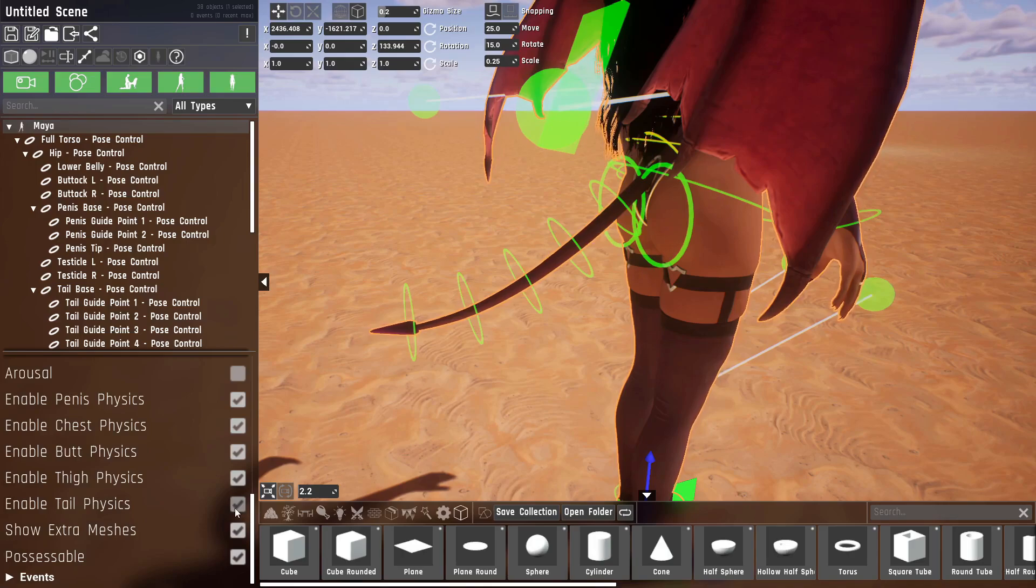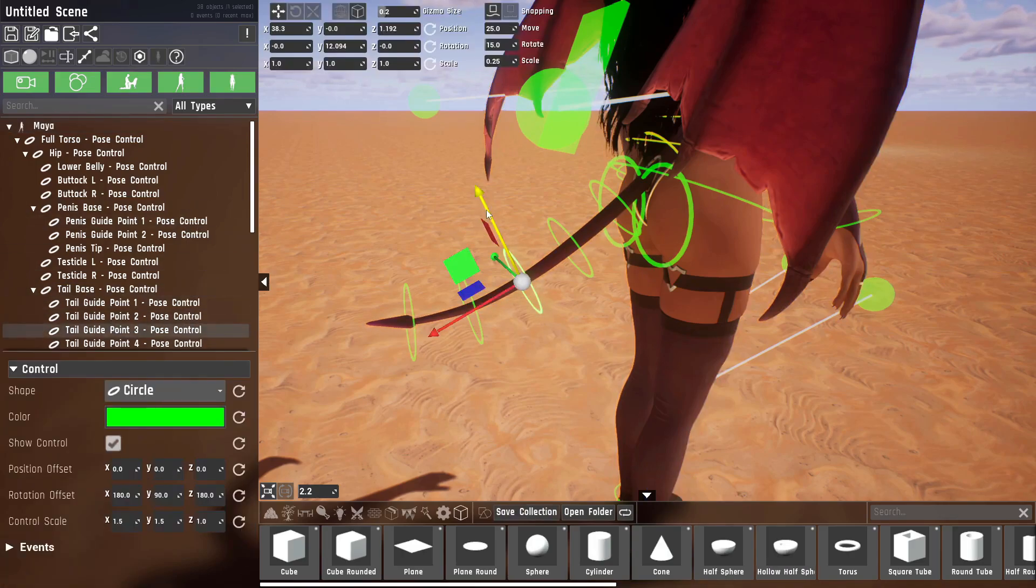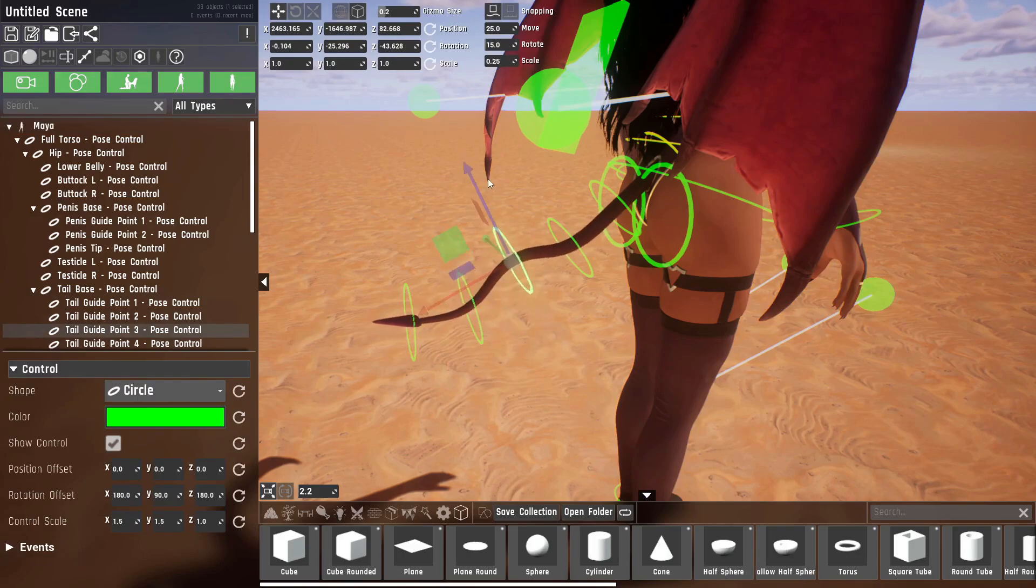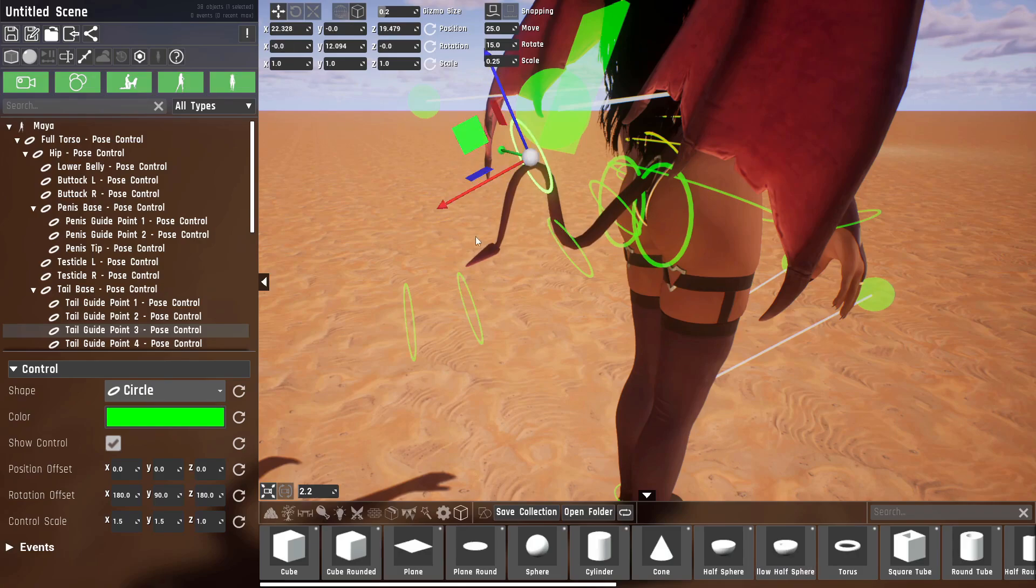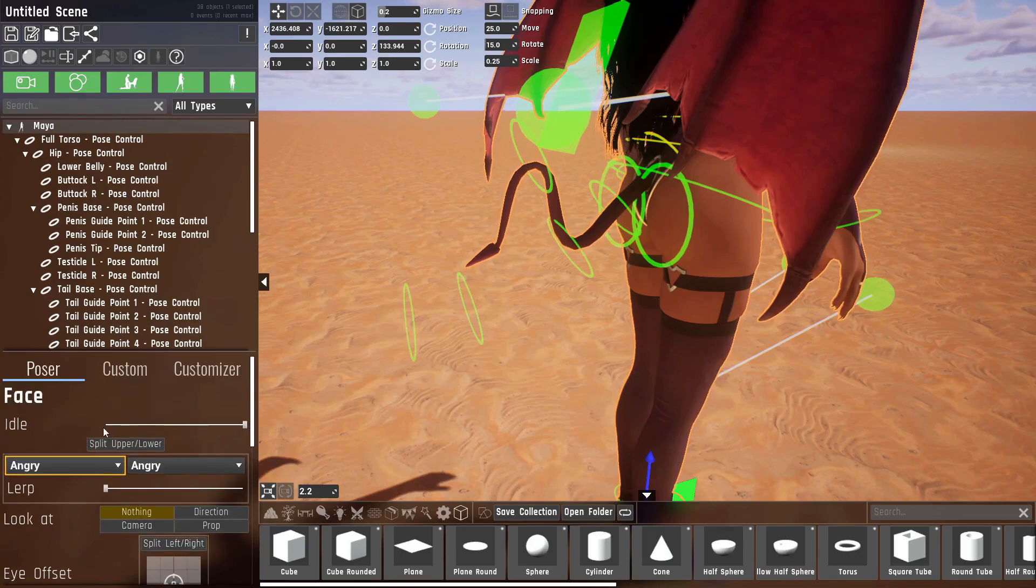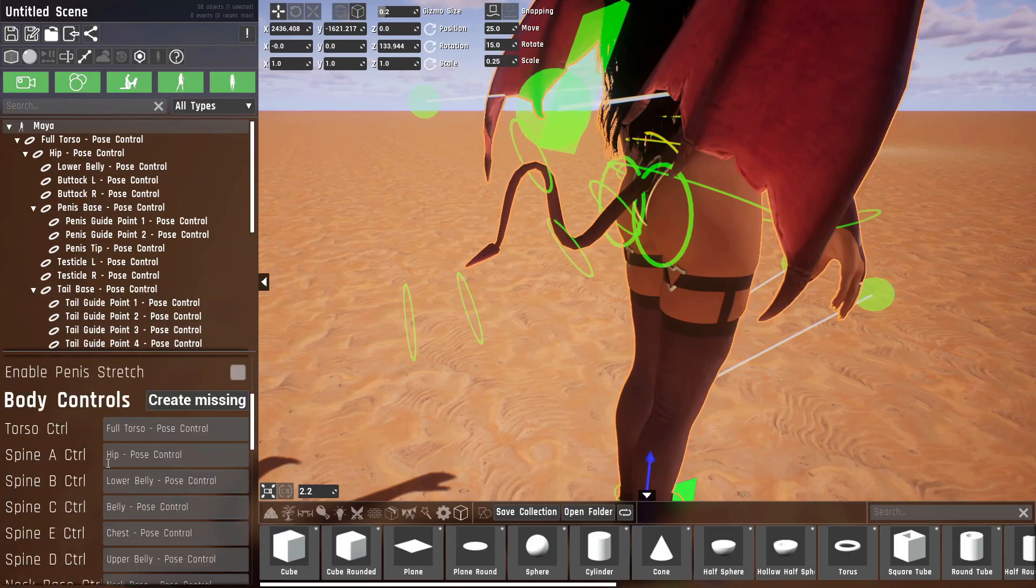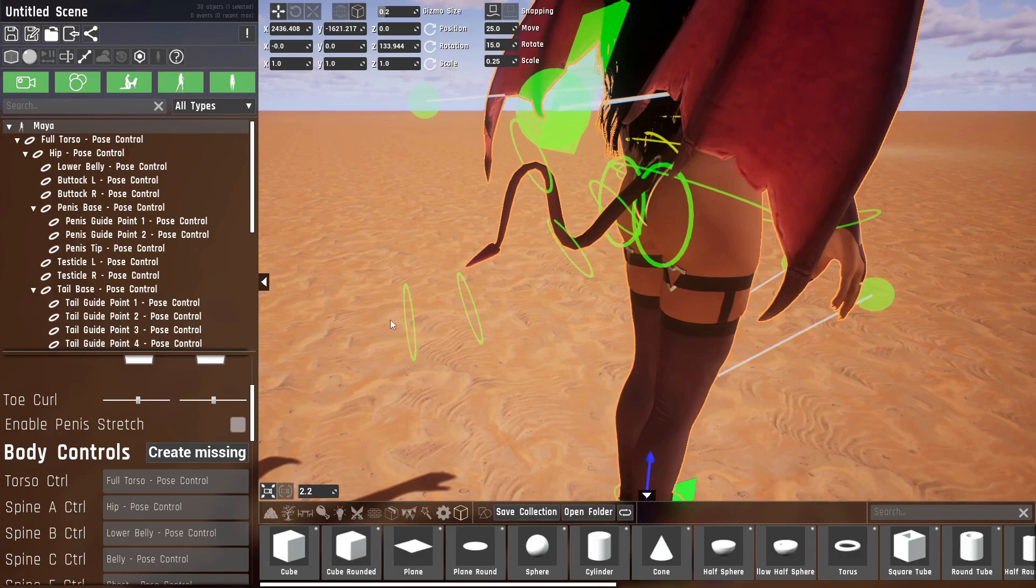So let's disable tail physics, and now you can see if I take the tail guide point that it will try to go through all of the rings, and if it's too short it'll just stop.